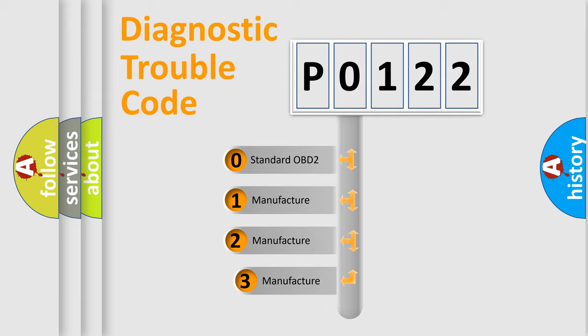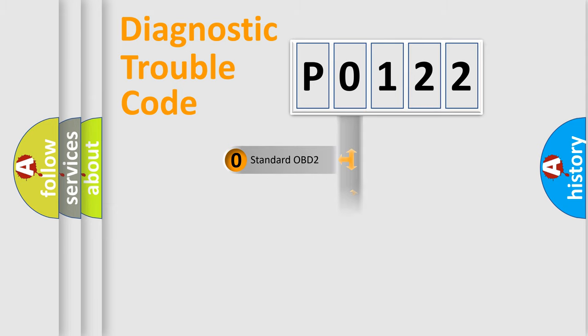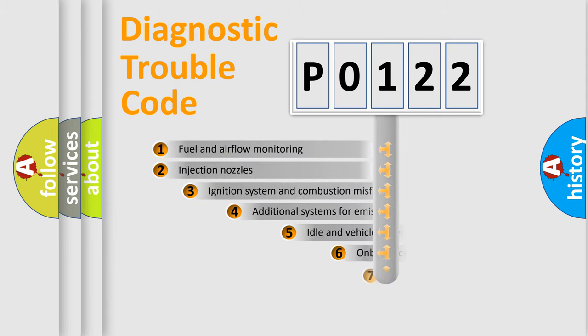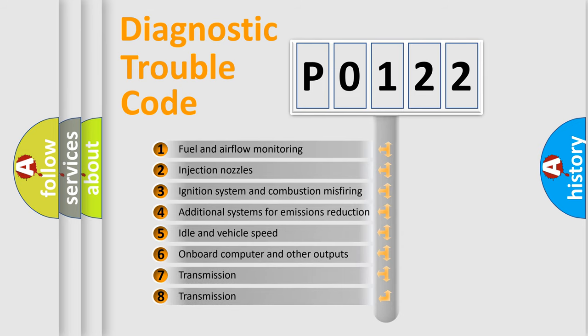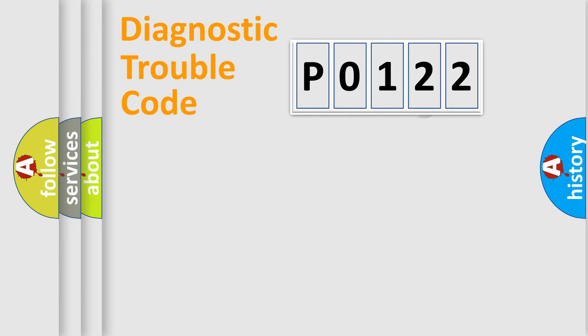If the second character is expressed as 0, it is a standardized error. In the case of numbers 1, 2, or 3, it is a more precise expression of the car-specific error. The third character specifies a subset of errors. The distribution shown is valid only for the standardized DTC code.